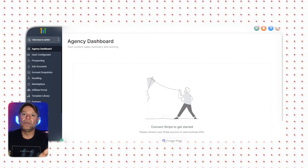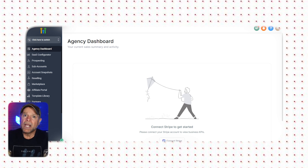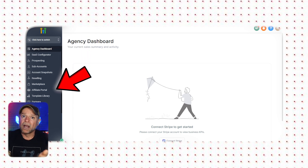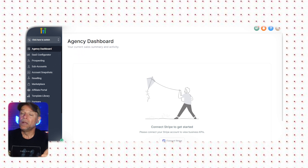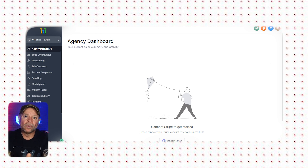Once you sign up, you'll have full access to all of Go High Level's features for free. This means you can explore everything from CRM tools, funnel builders, automation workflows, SMS, and email marketing to reputation management. You can get hands-on experience with every tool and see how they work for your business.